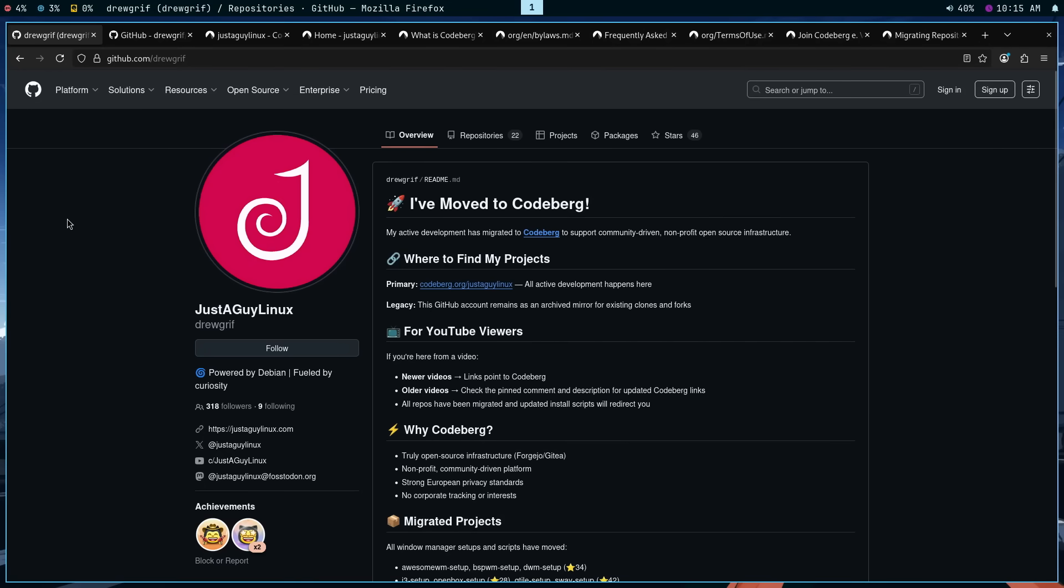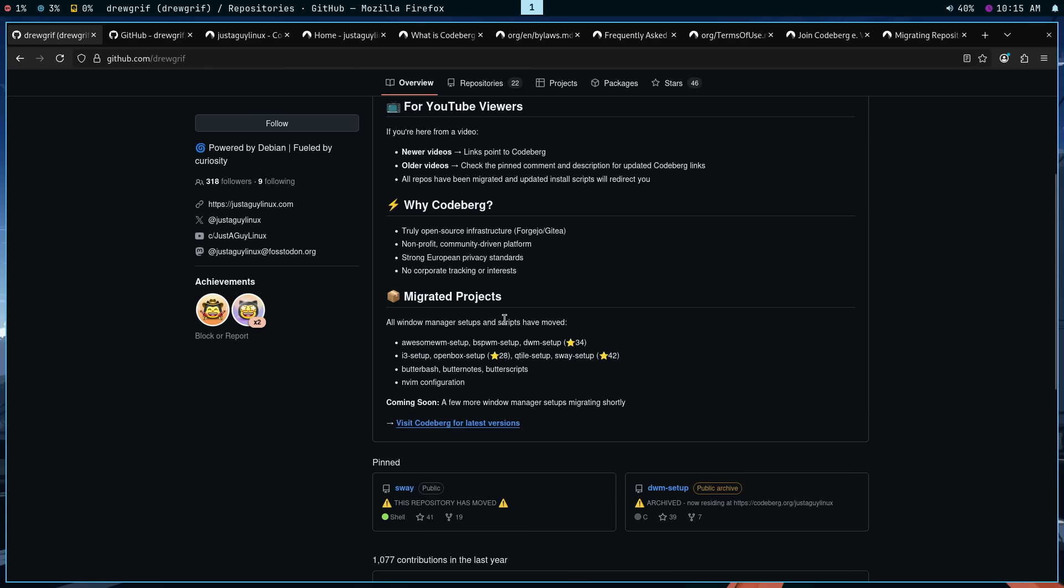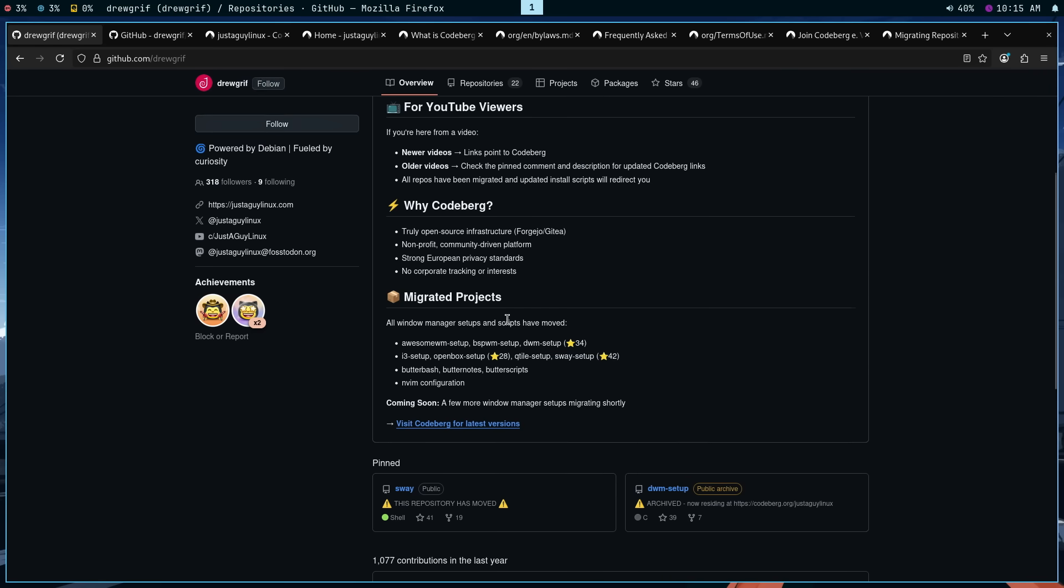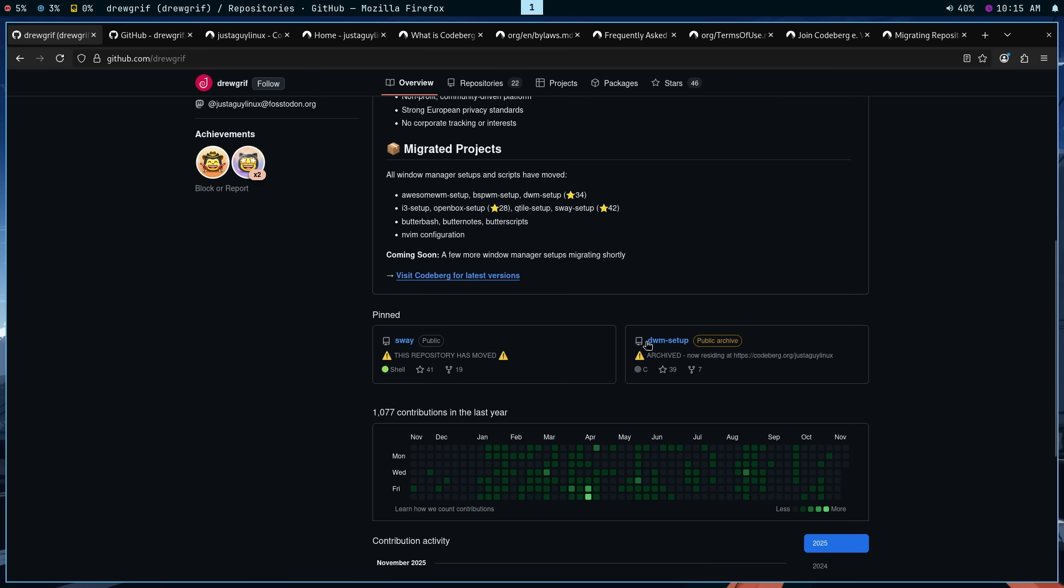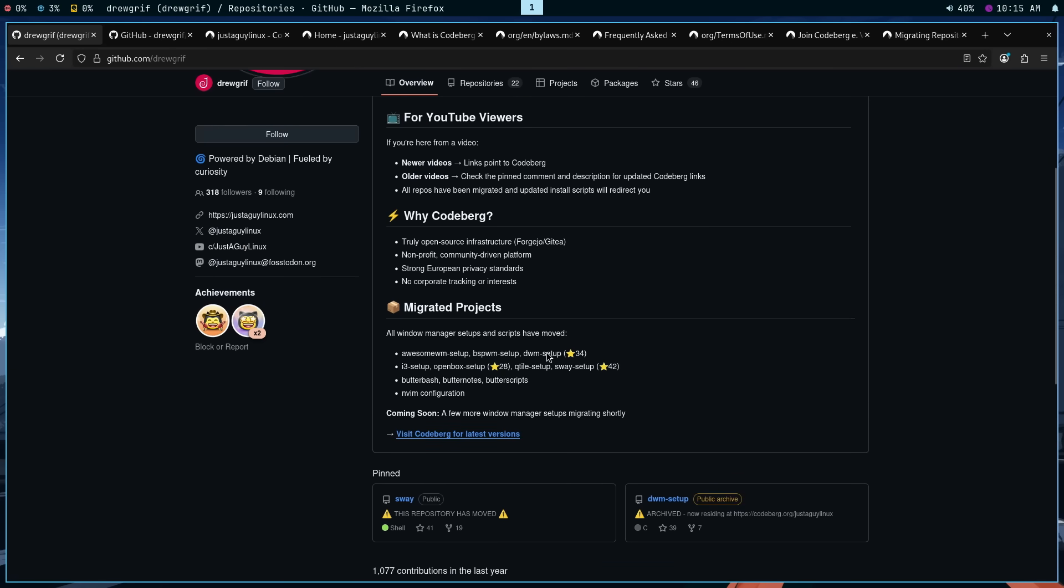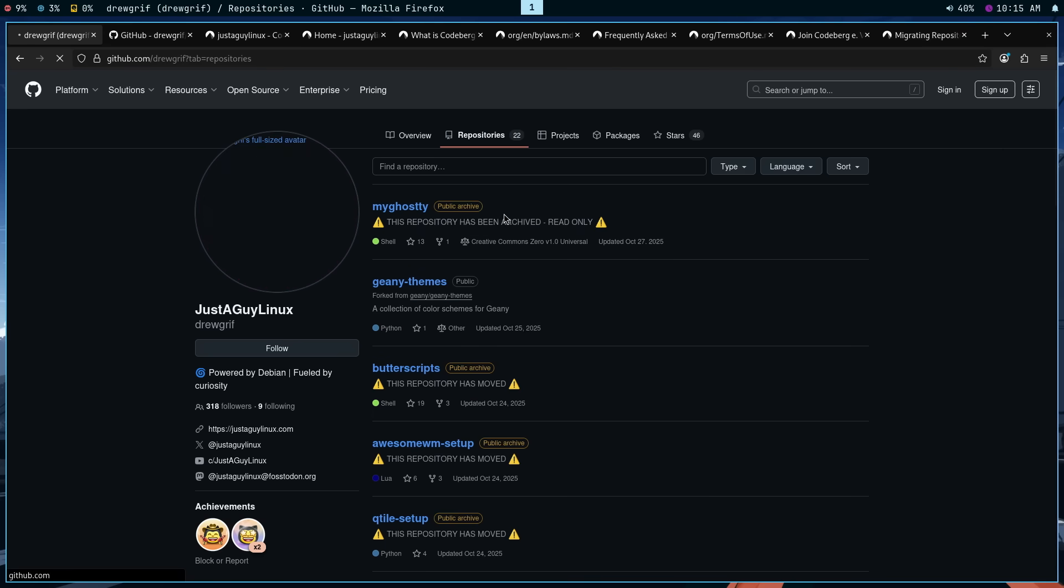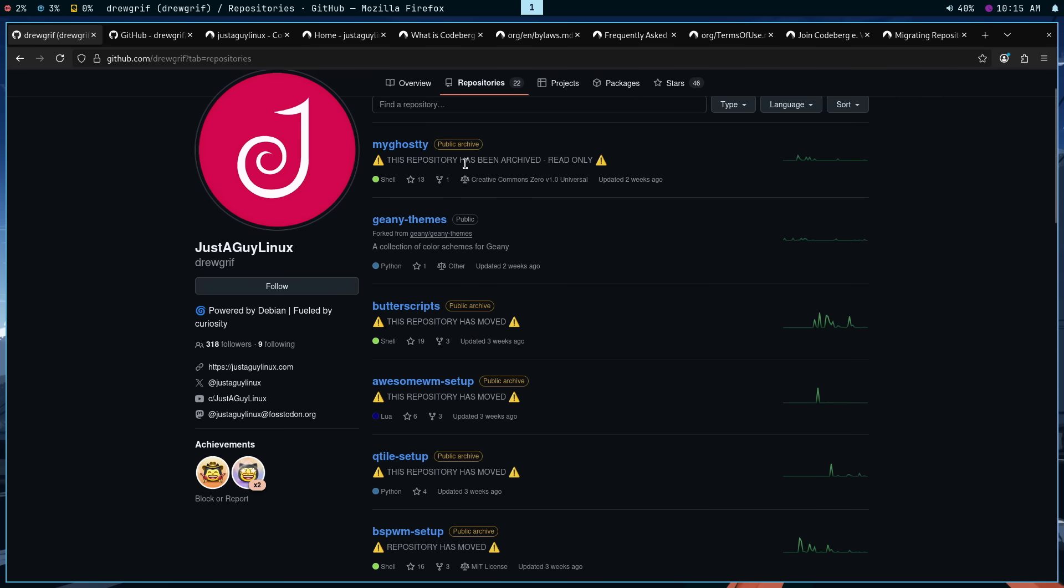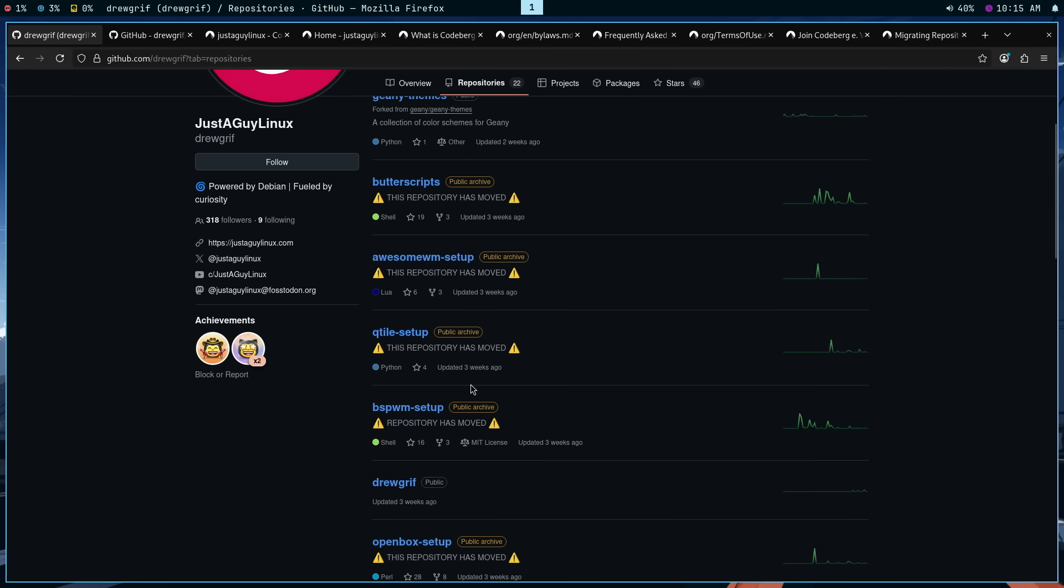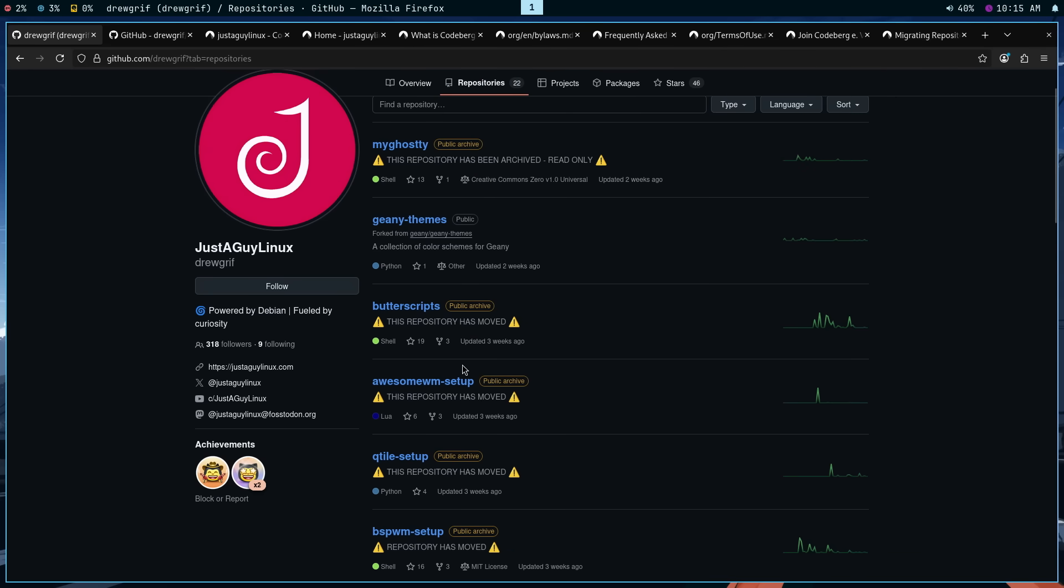In the last section, I mentioned talking about the differences between GitHub and Codeberg. There's just not that many. So I will be talking about more of the similarities with a few exceptions. What you're currently looking at right now is my old GitHub account at github.com/drewgriff. As you can tell, it's showing basically that I moved everything over. If I go to the repositories, you're going to see that most of them have either become archived or have been basically said this repo has been moved.